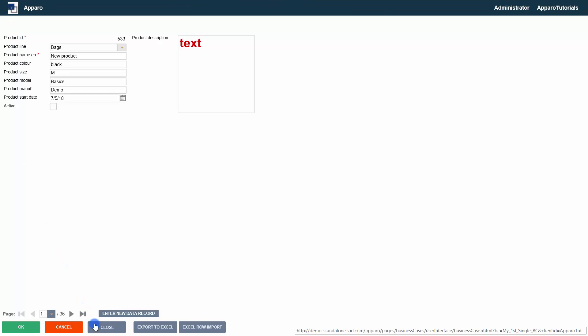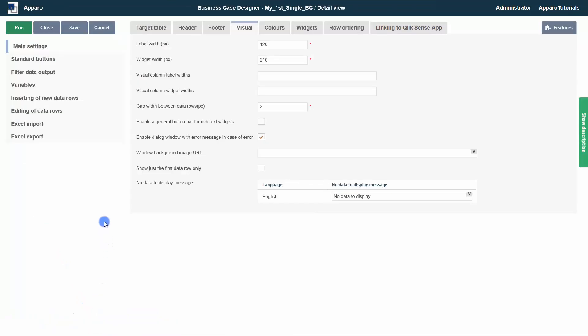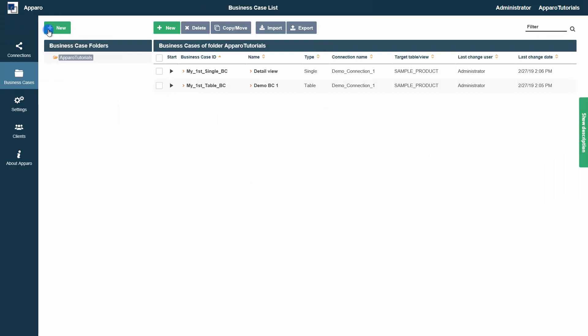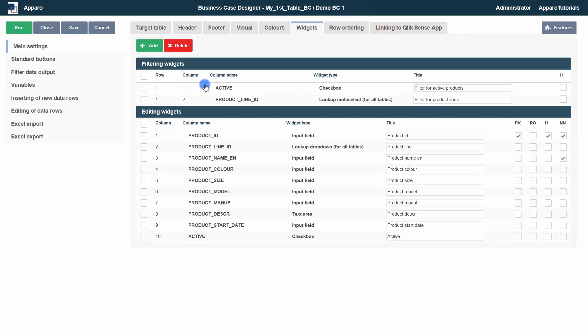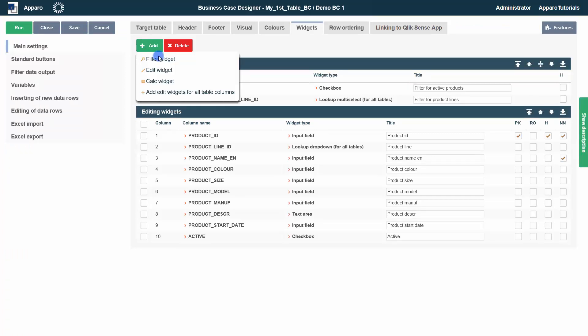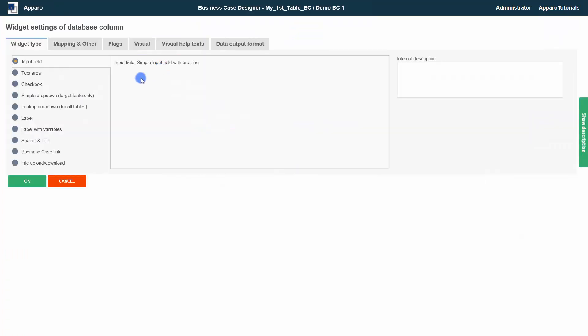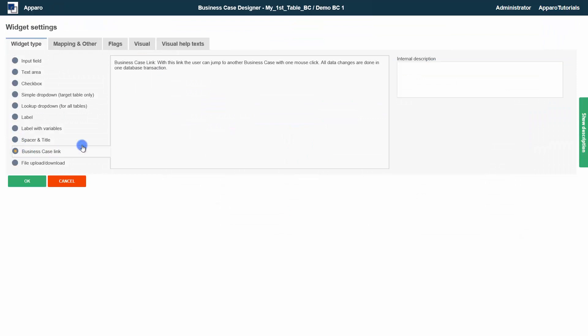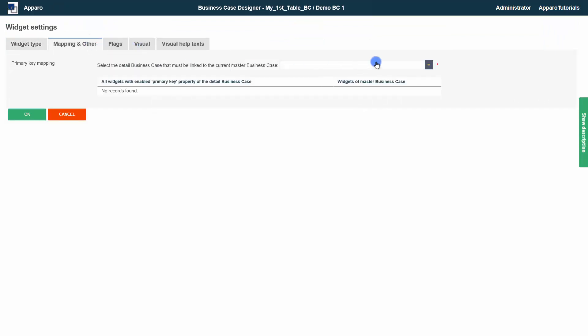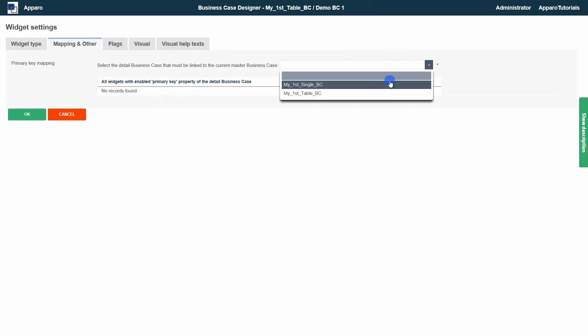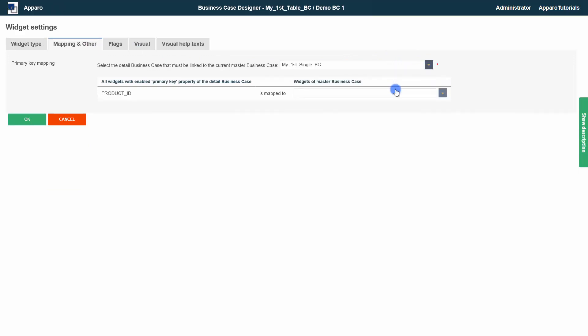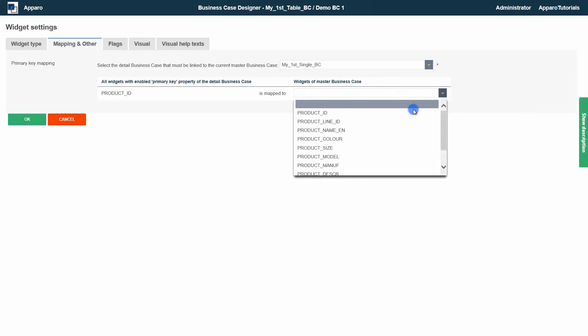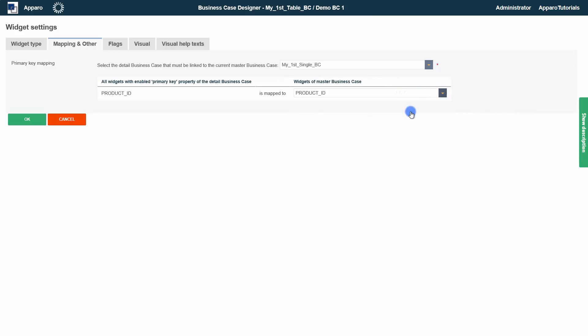We can now merge both business cases into one application with master and detail relationship. We open the edit view of the table business case again and add another widget of type business case link. In mapping and other, we select our single view and connect product ID to product ID. This will serve as filter in the detail business case.